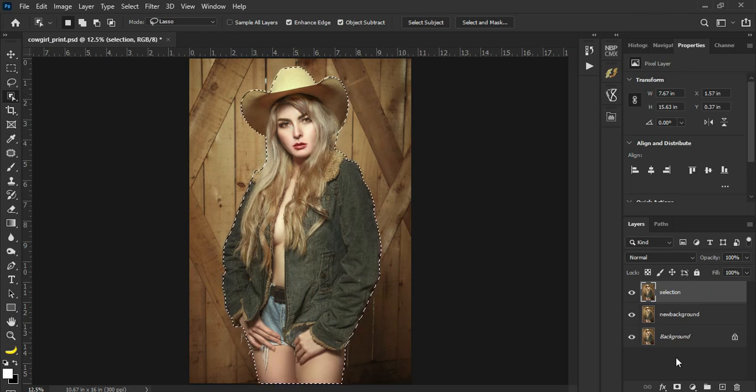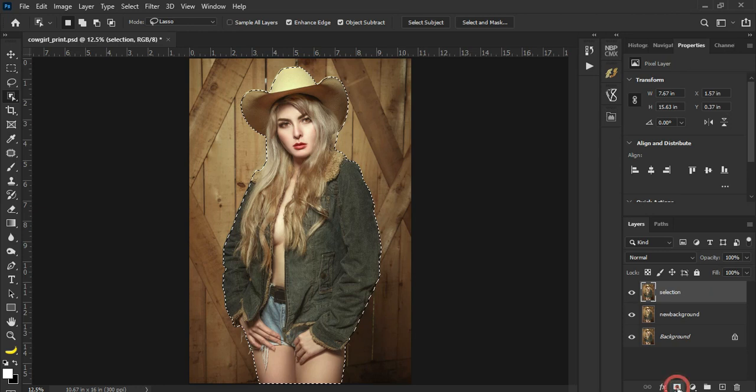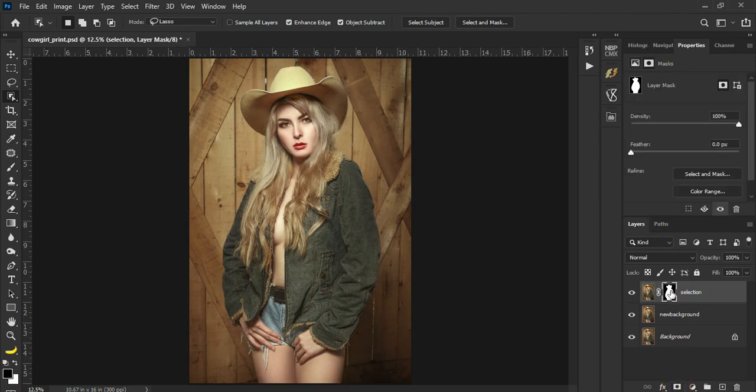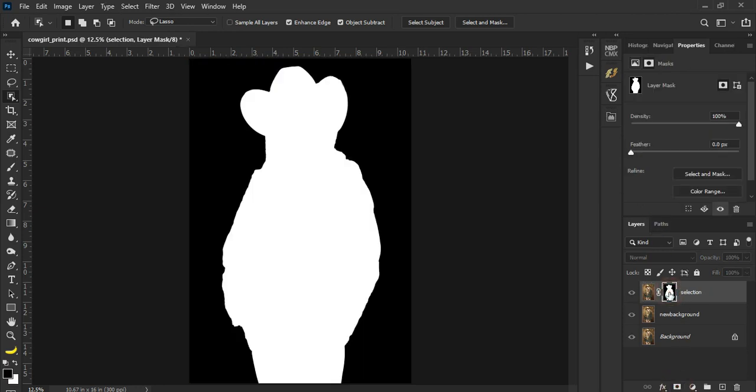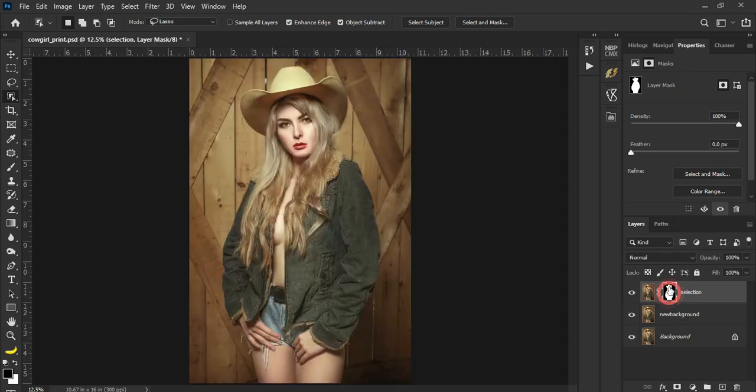I-click lang natin to. There you go, so alt-clicking on this will show you the selection that we just made.